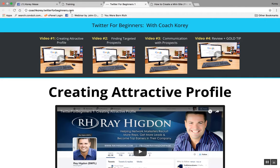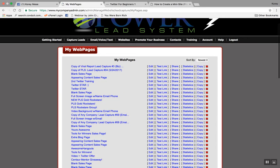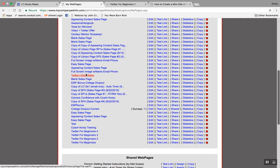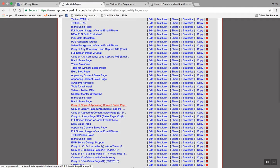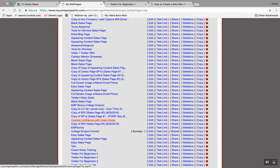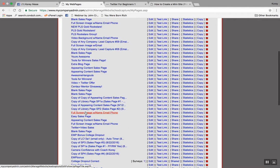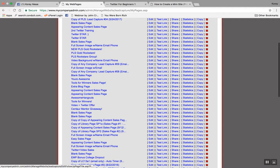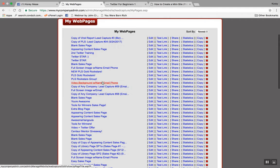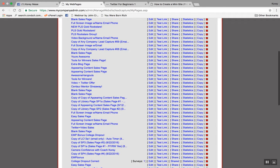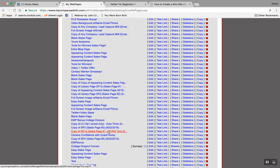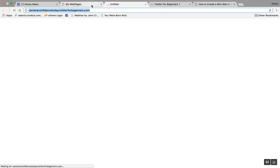I actually created two mini courses. I created the Twitter one, and I also created one called 'Camera Confidence with Coach Corey.' Let me find it in here — I have a lot of web pages. There it is — it was sneaking between these two. Hard to cut camera confidence with Coach Corey. If I click this, this is another web page I built using PLS and it's a cool little mini course.